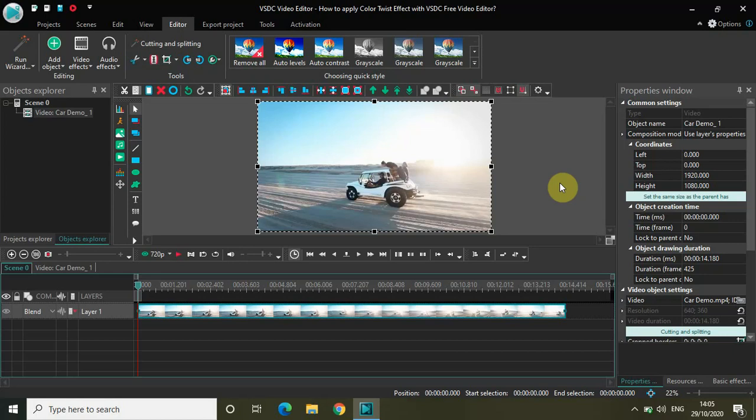So color twist is an automatic color correction based on toning three basic colors, and it is actually super easy to apply the color twist effect in VSDC. So without further delay, let's get started.